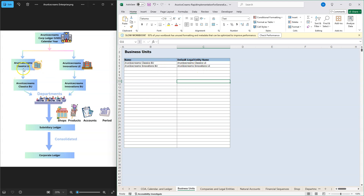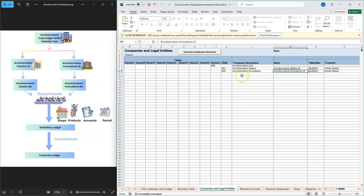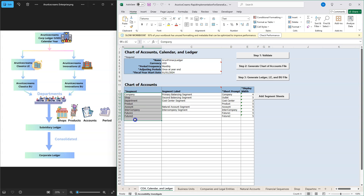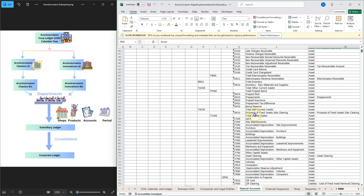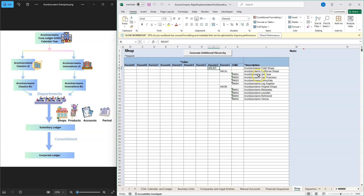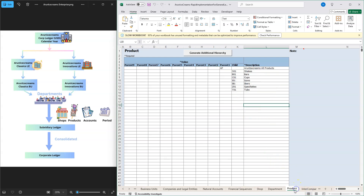The next tab is where you configure names of your business units and legal entities — the relation between them is one to one. The following tab provides information about the companies you registered. All data related to any segment can be populated in a parent-child hierarchy, which is very helpful for consolidation and reporting. Likewise, I have configured the rest of the segments — Natural Account, Shop, Departments, Products, Intercompany, Future One, and Future Two — all in parent-child hierarchy.